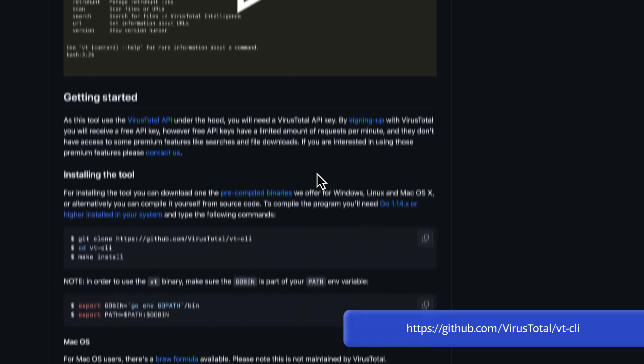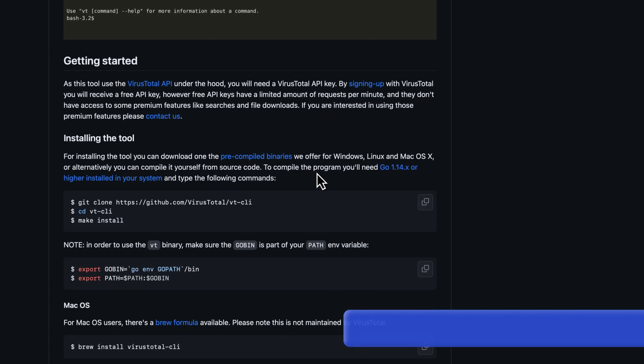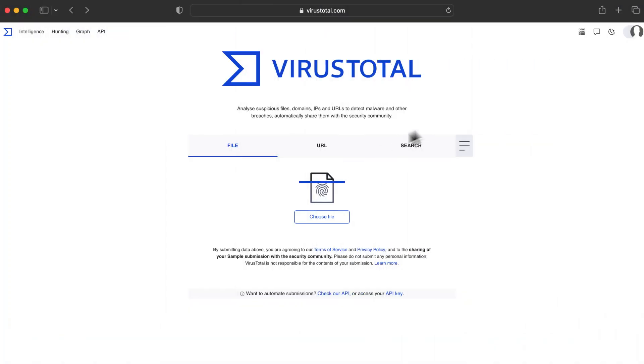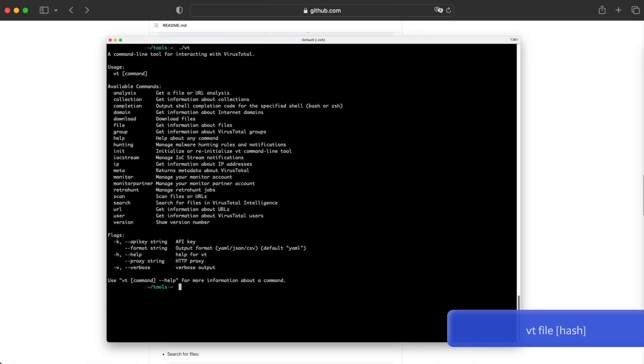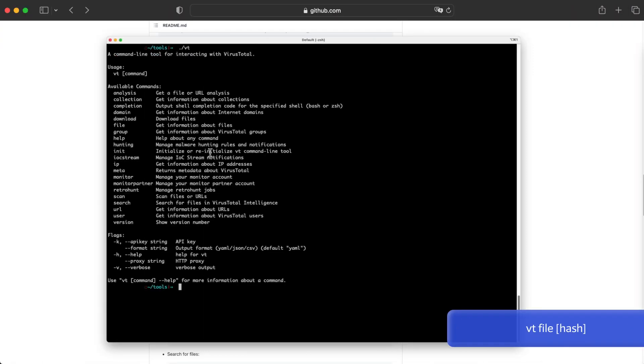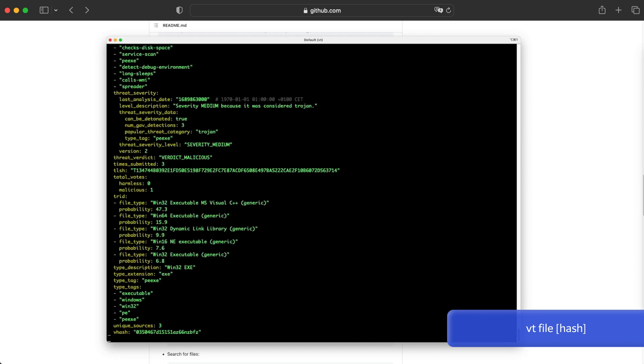In both cases, you will need to specify your API key. Here is how you can find it. Let's start by using vtcly to download a sample's report. In this case, we should use the File option.